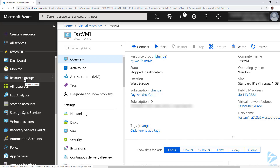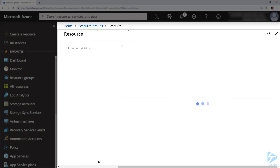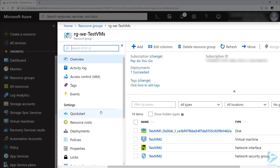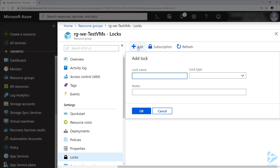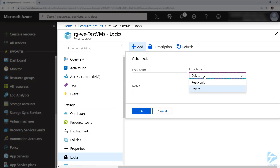If we go and explore our resource groups, we've got one called 'test VMs' which has all of my test virtual machines underneath it. If I scroll down to locks and go to add, I'm going to create a delete lock here and click OK, and also add a read-only lock and click OK.